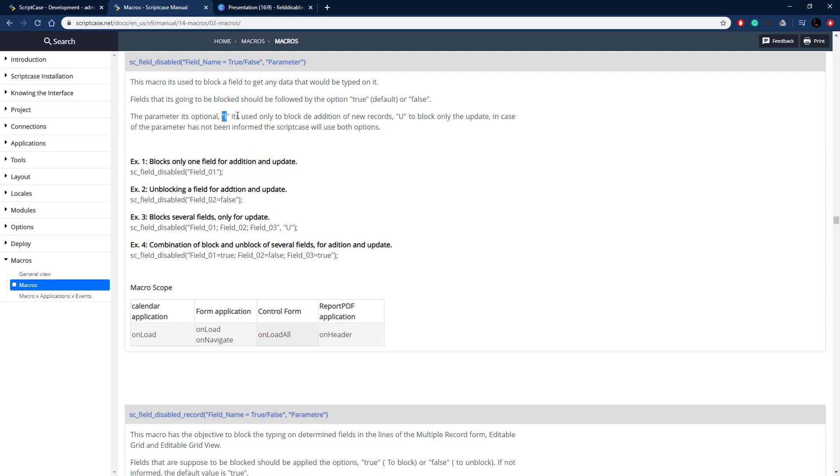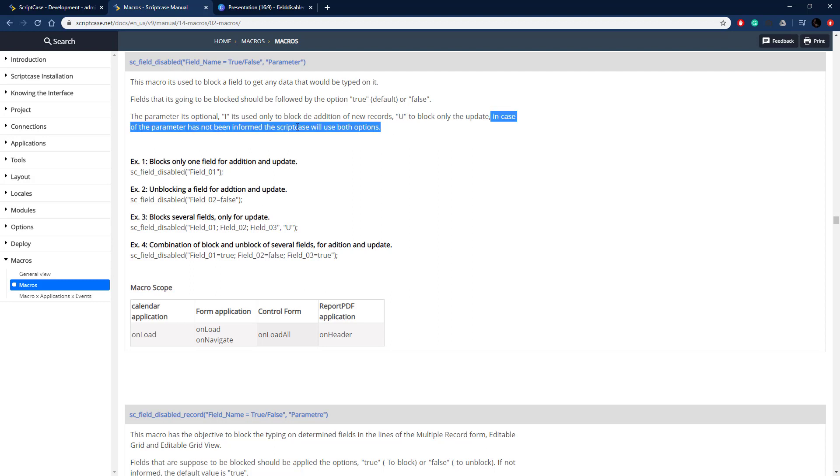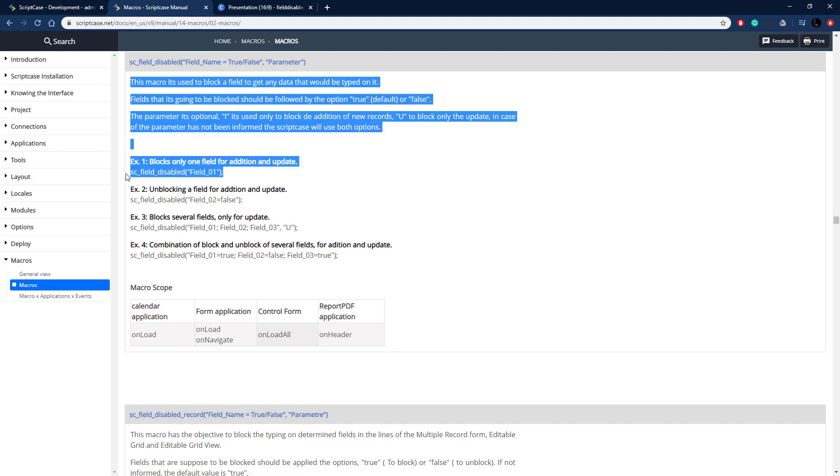The parameter is optional. We can pass through i to enable it on insert and then u for it to be valid on update. If it is not passed through then it's going to be disabled on both of them.